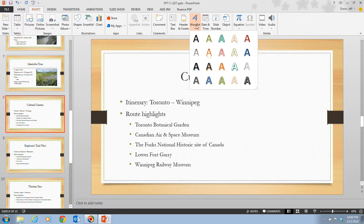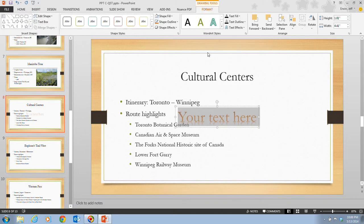In step two, we want to click the Gradient Fill Orange Accent 1 Reflection, which is in the second row. When we click on it, a text object appears in the middle of the slide displaying sample text with the word art style we've just selected.